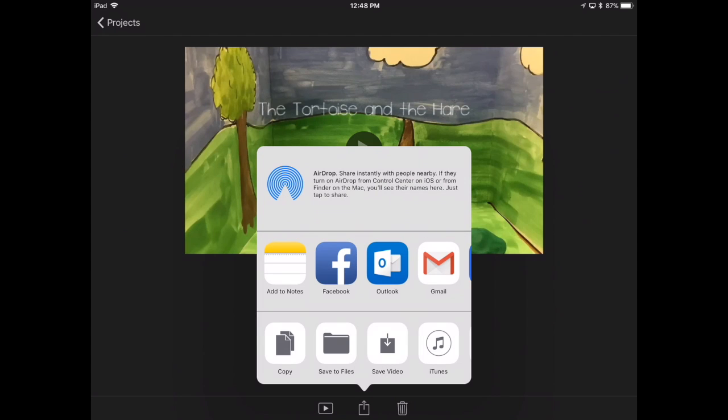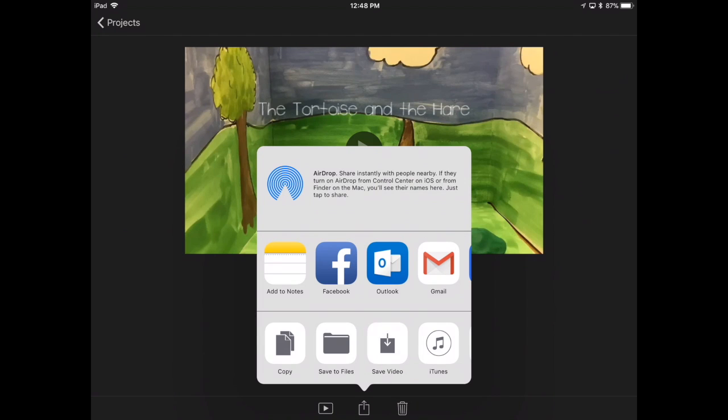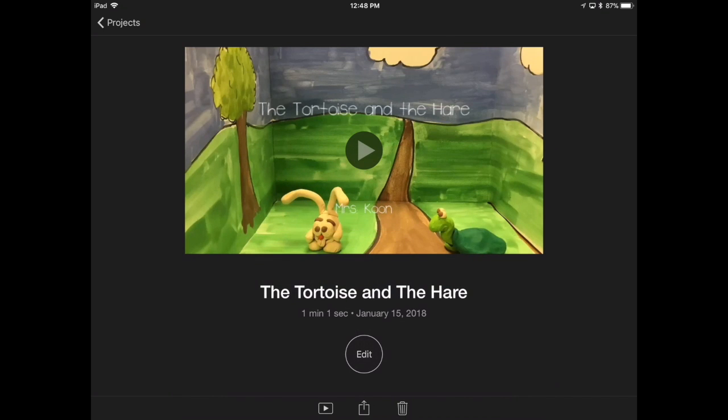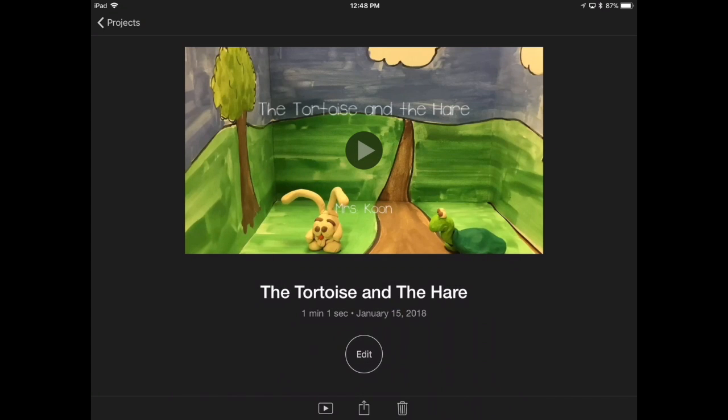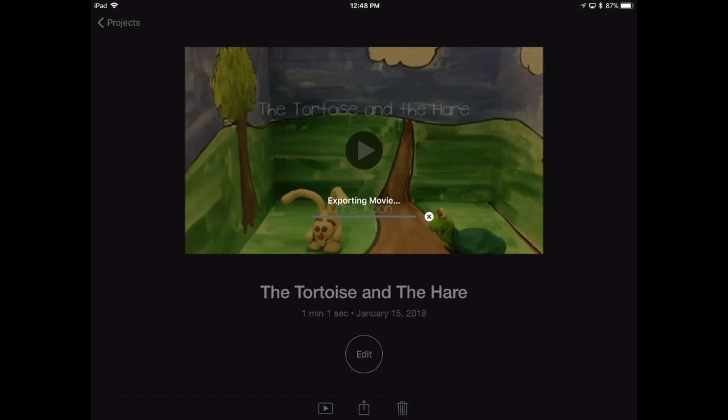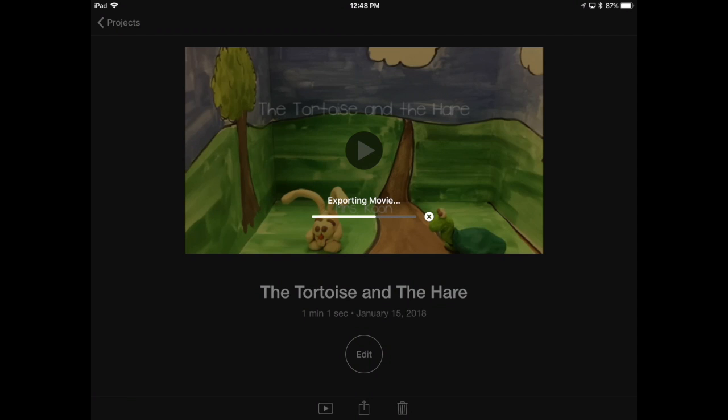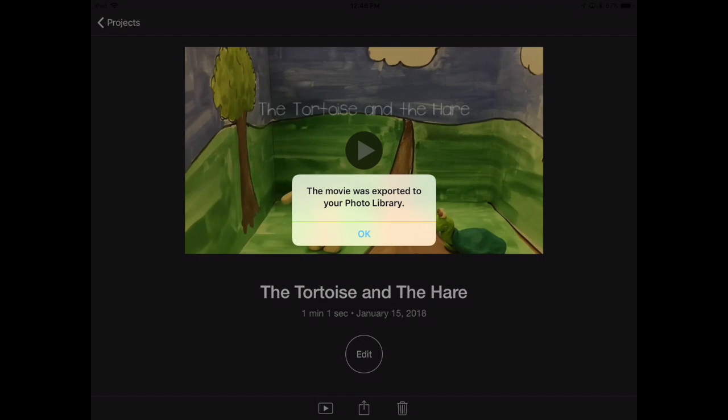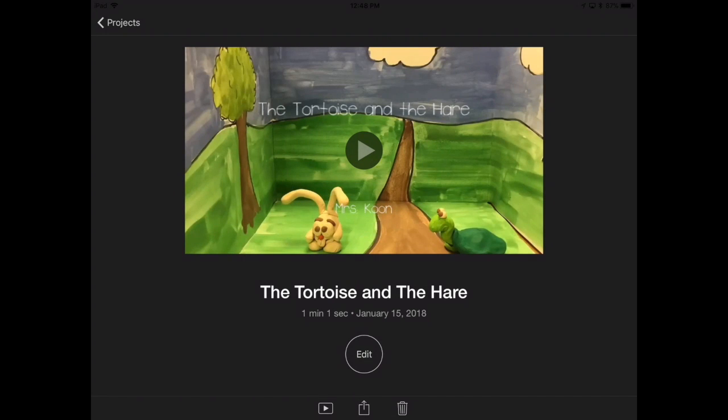Then, you're going to hit that Send button at the bottom there, and you're going to save to Camera Roll, and as a large file, save it to Photos as a large file. After that exports to your Camera Roll, you can now turn it in to Google Classroom, or Air Drop it to the Teacher's Mac, or however you're instructed to turn it in.